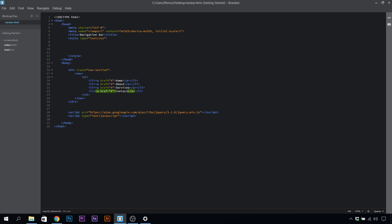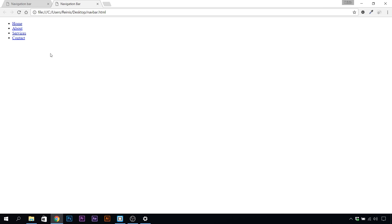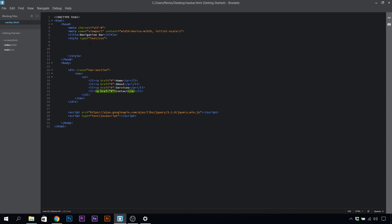You can save it, go ahead into our browser, refresh it. As you can see, we have our links, and that will be it for our HTML. Now let's head to CSS.